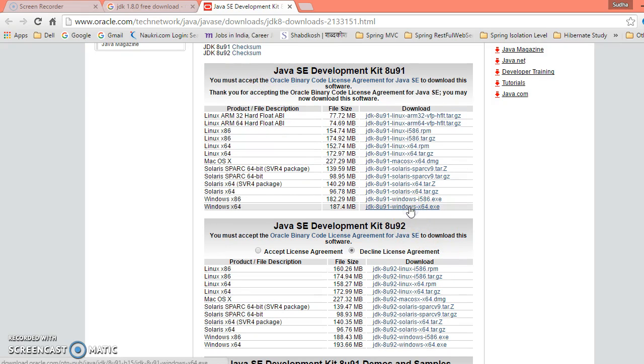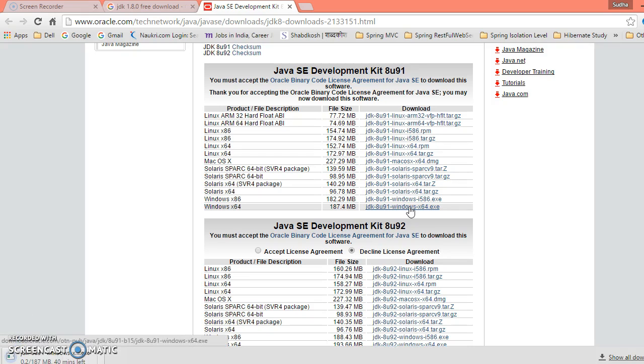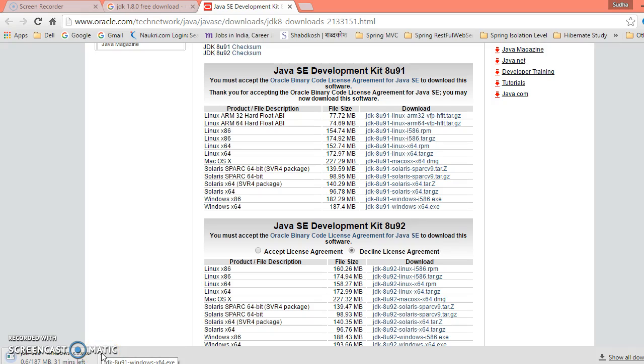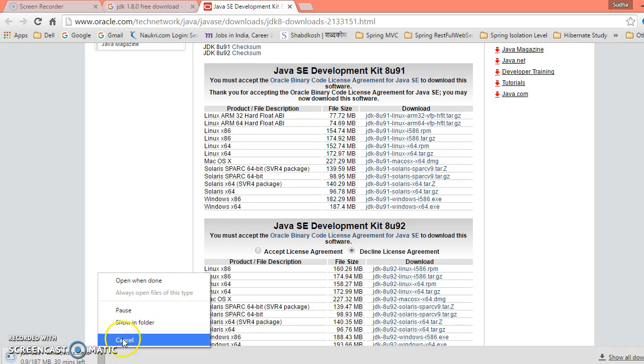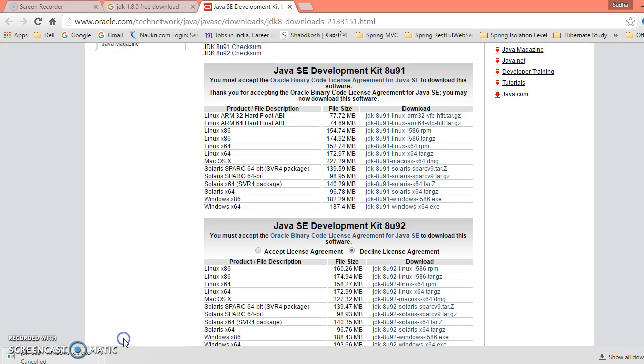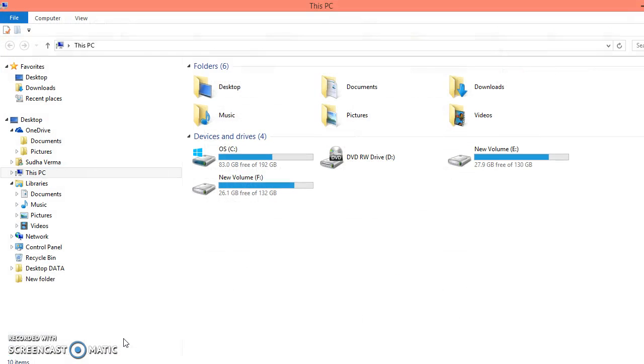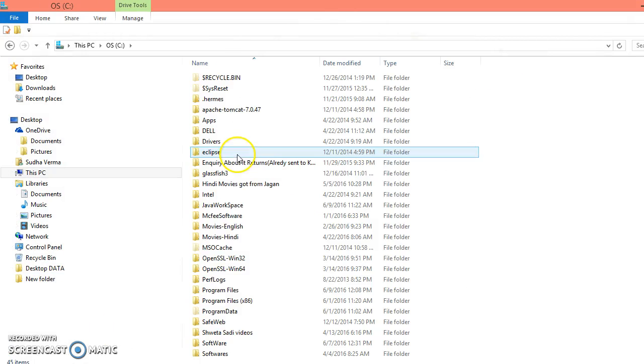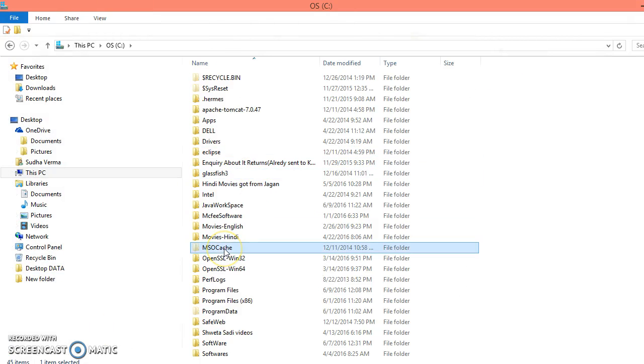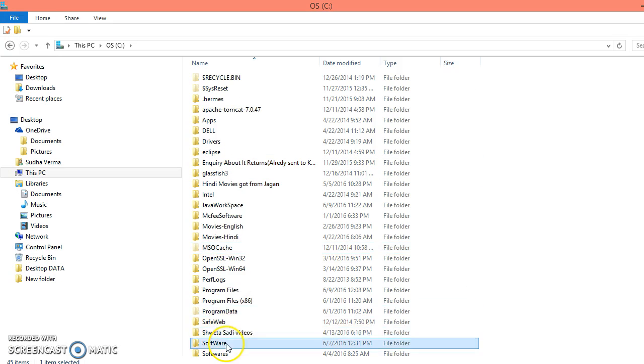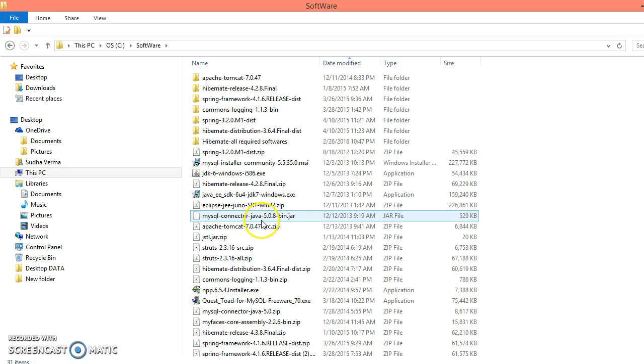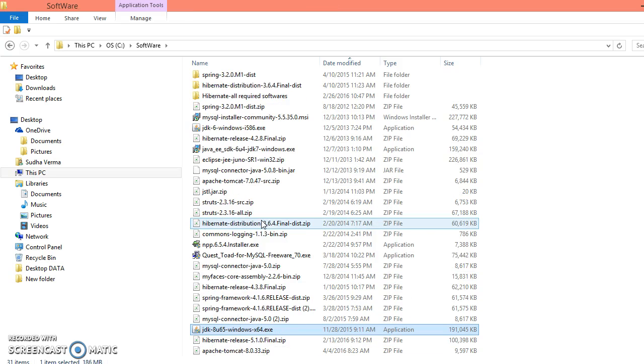Now Eclipse has started downloading. Sorry, now JDK has started downloading. So now I'm going to cancel it because JDK I have already downloaded and I have saved into my local drive. So here in the software, here I have already downloaded JDK. So click on this executable file.